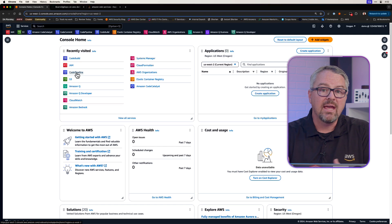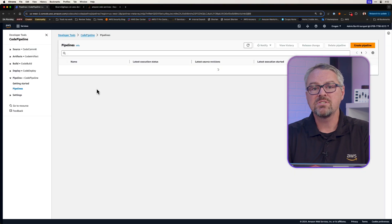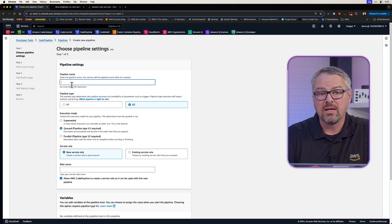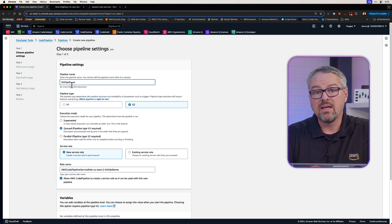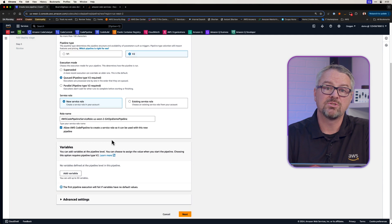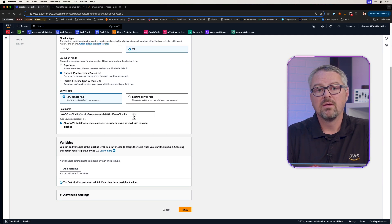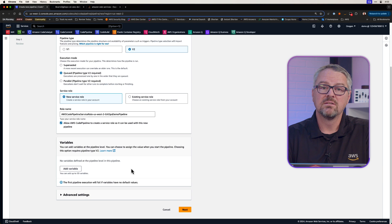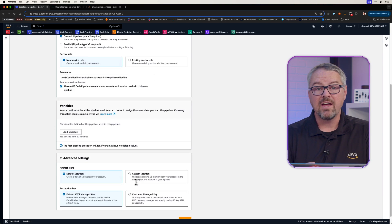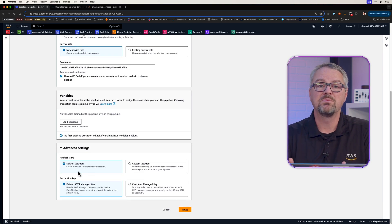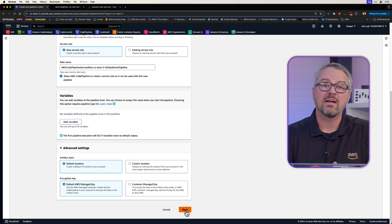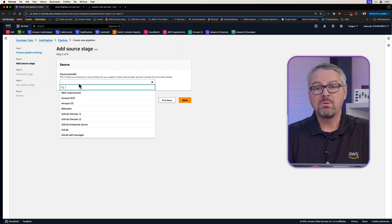We're going to do this in the AWS console. First, let's navigate to CodePipeline and create a new pipeline. We'll give it a name, and we'll notice that it also creates a service role for us. Looking under Advanced Settings, notice that we're leaving the Artifact Store at the default settings, which means it'll create an S3 bucket for us to store those artifacts.